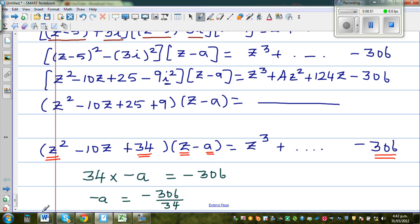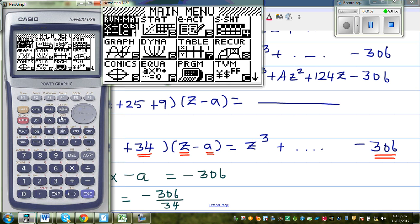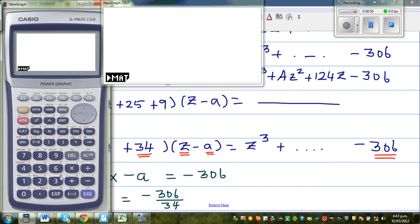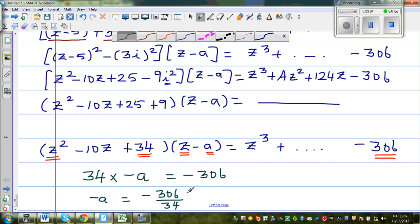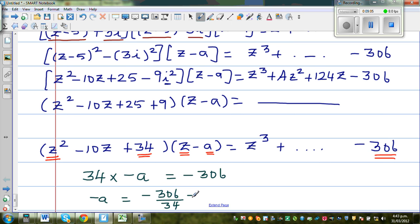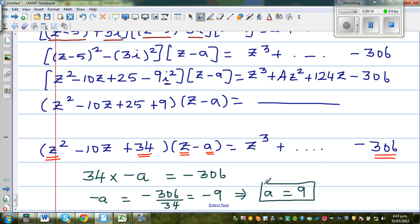Let me get my calculator out. 306 divided by 34 is 9. So negative a is negative 9, which implies a is equal to 9.